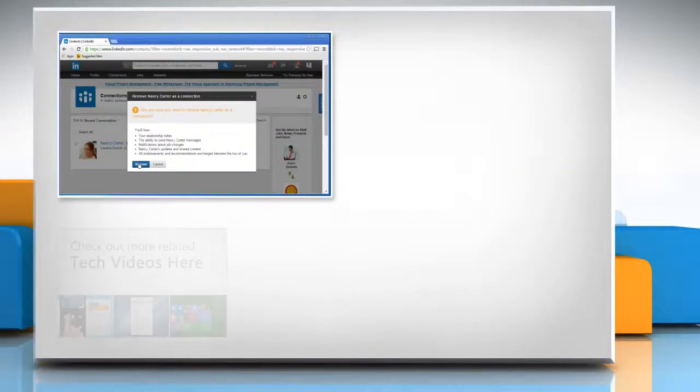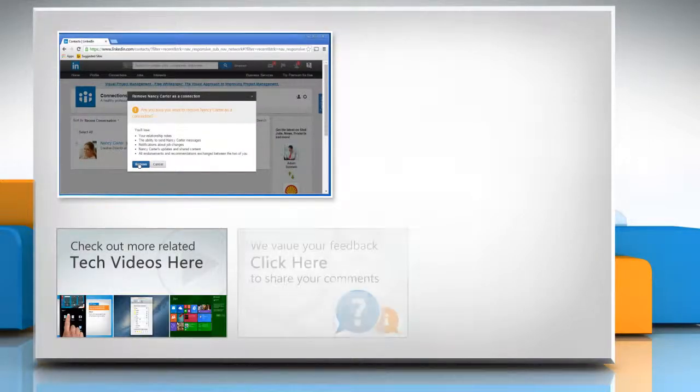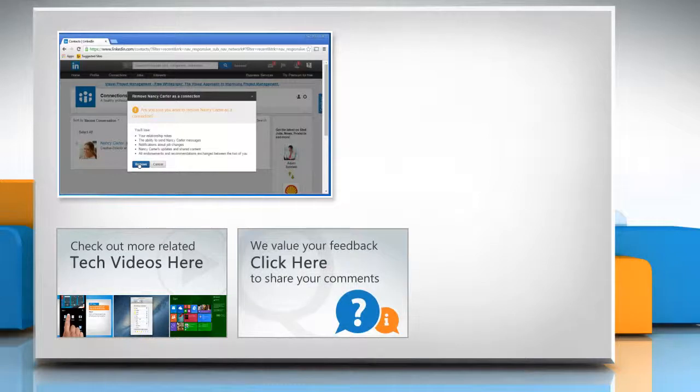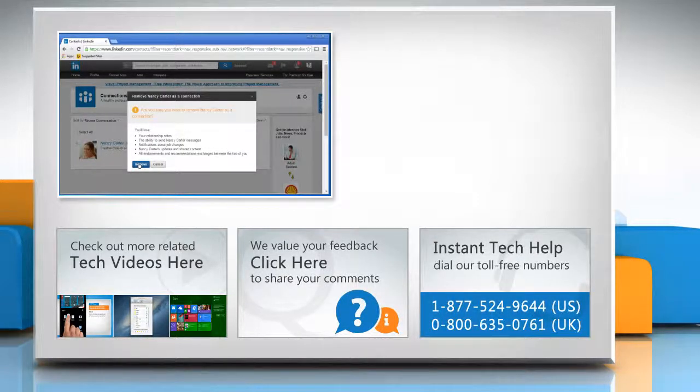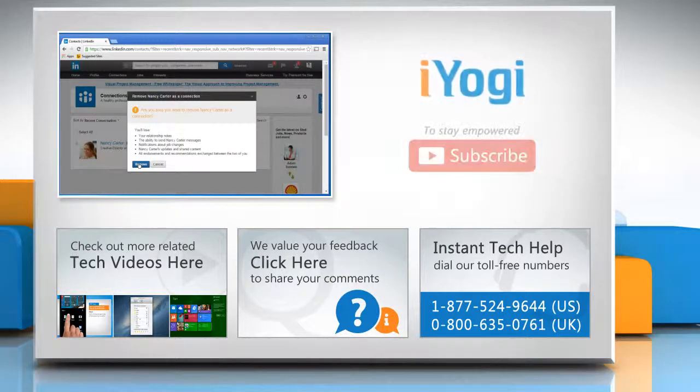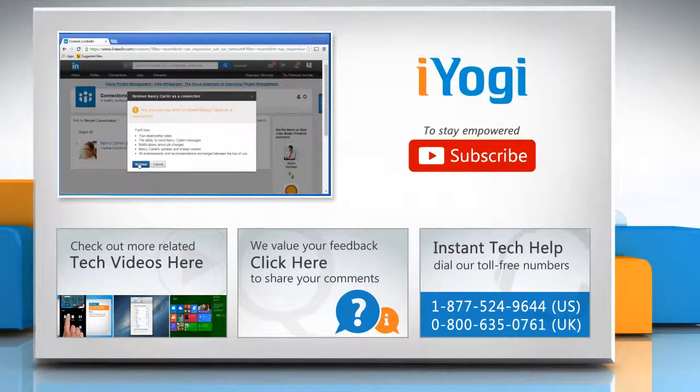To check out more related tech videos, click here. If you have any query or want to share something with us, click here. To get iYogi tech support, dial toll-free numbers. To stay empowered technically, subscribe to our channel.